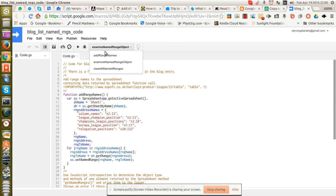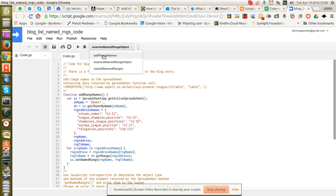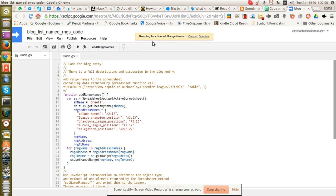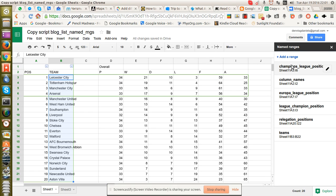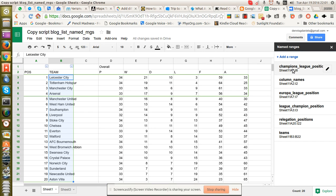We've got three functions: addName, examineName, and clearAll. In order for any of this to work, you have to run addNames first. So I'm going to run that. And that's run. And I've created these ranges already.